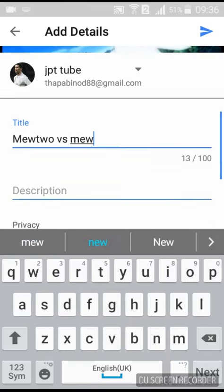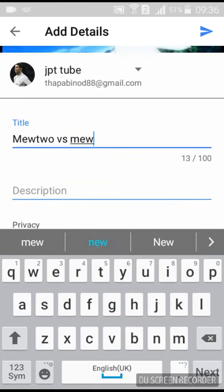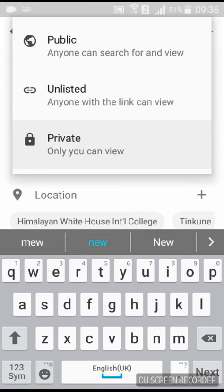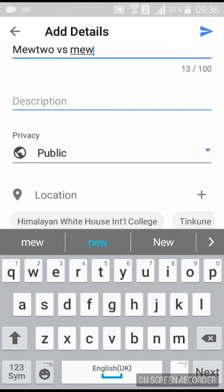Now for description — if you want to give a description you can, if you don't want to, you can skip it. I don't want to give a description. Now for privacy: if you want to make it private you can leave it like that, or if you want to make it public, you can click on public.